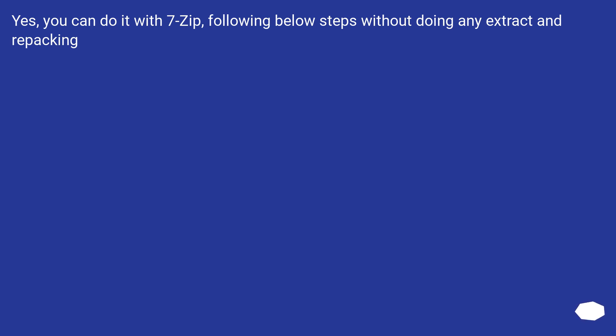Yes, you can do it with 7-zip, following below steps without doing any extract and repacking.